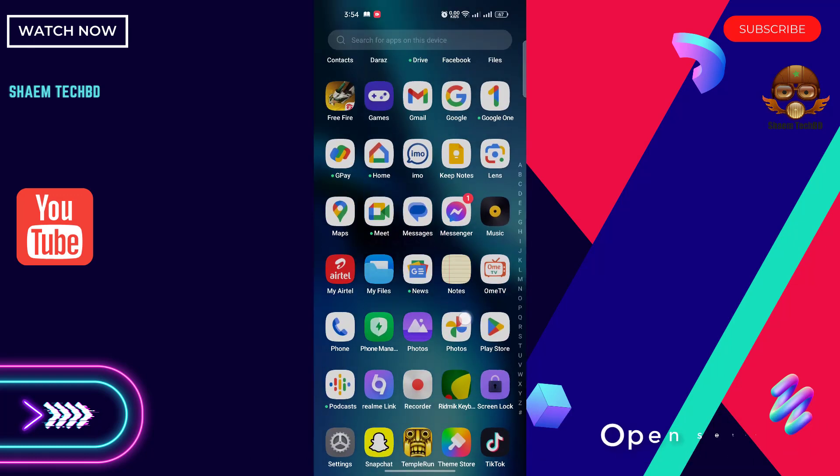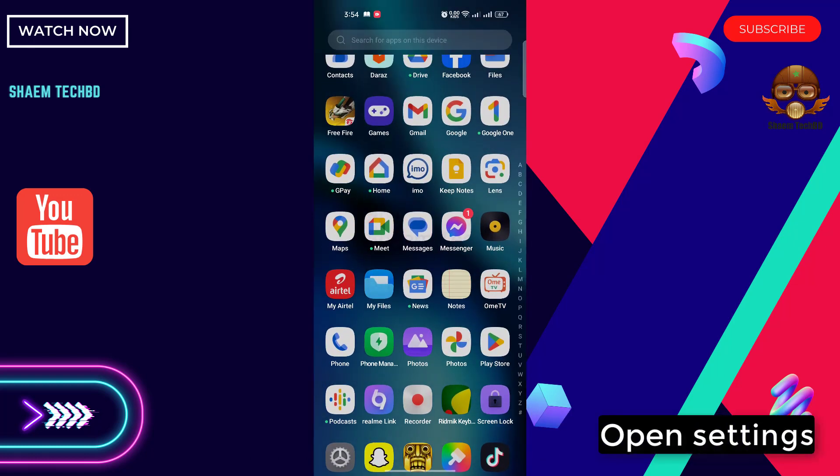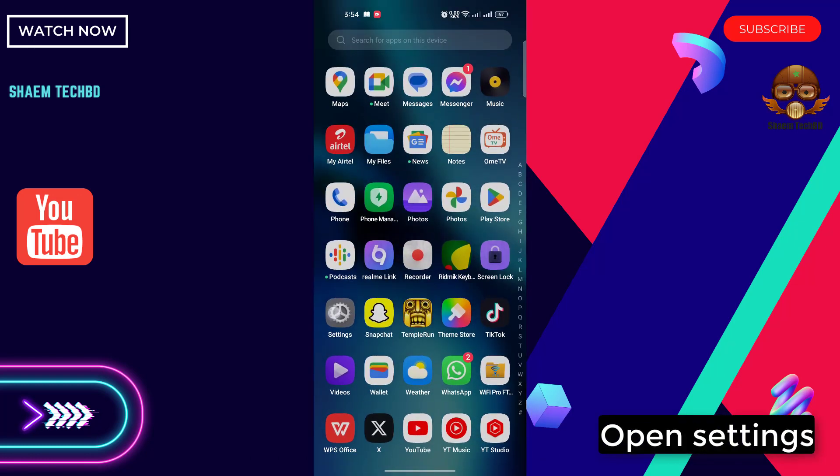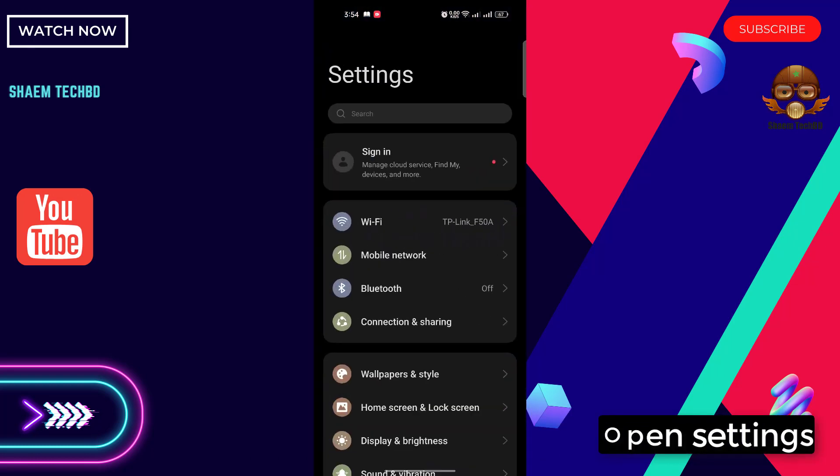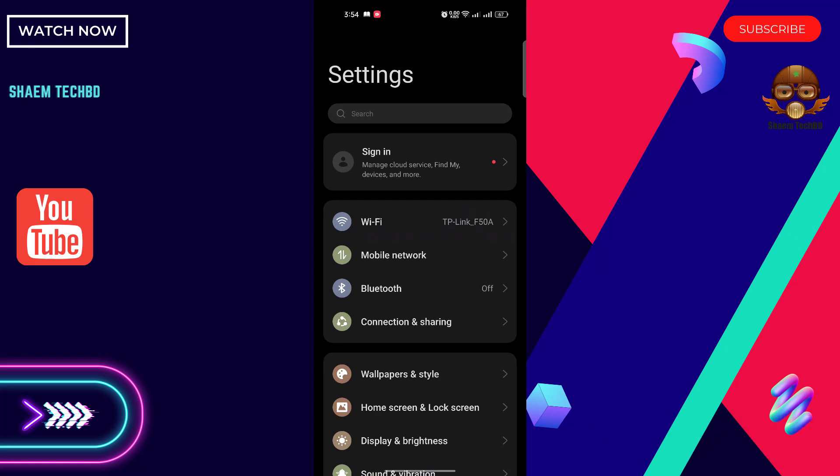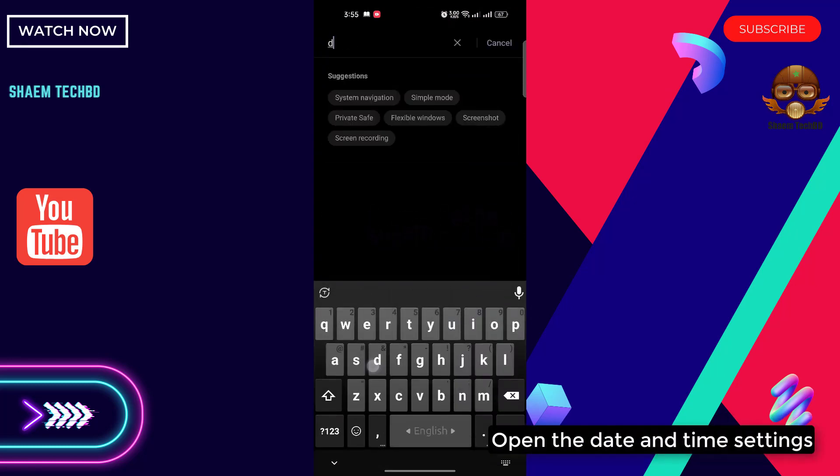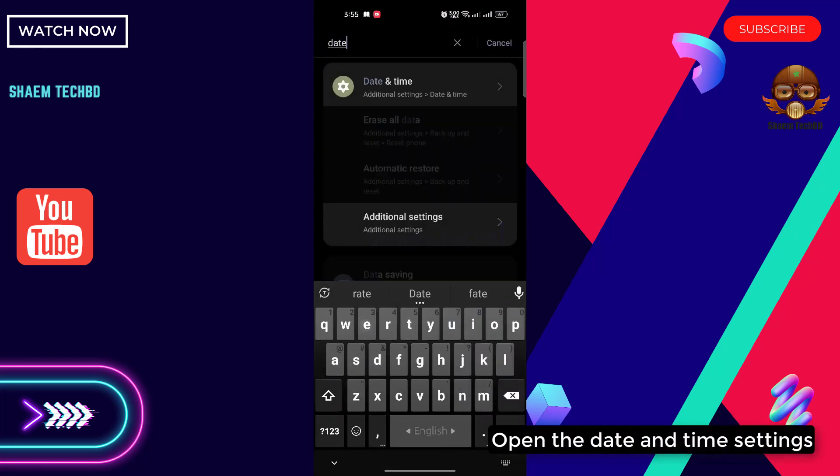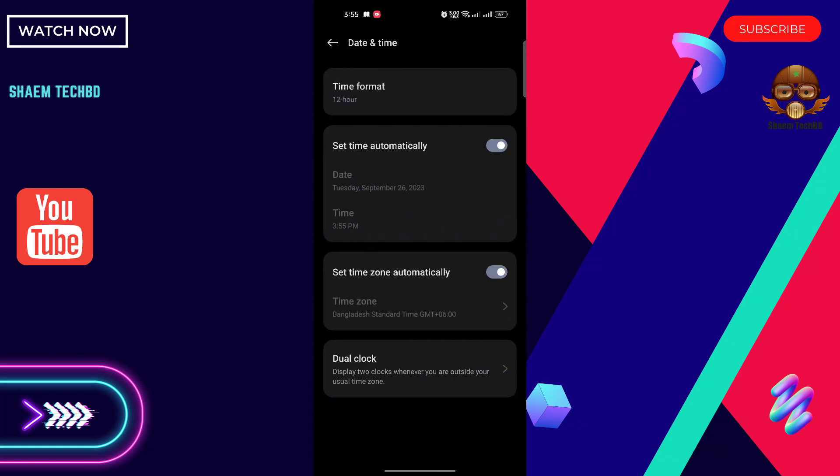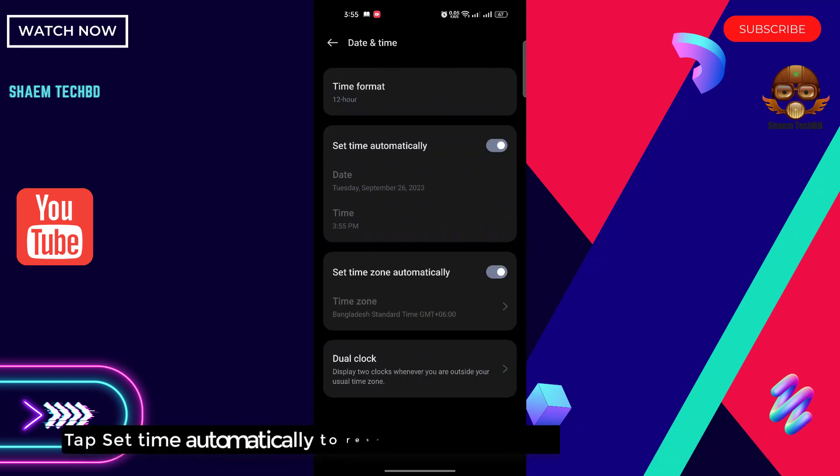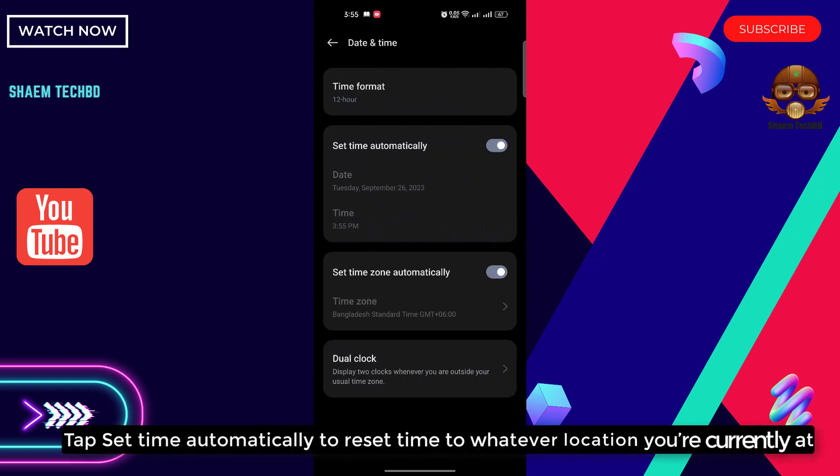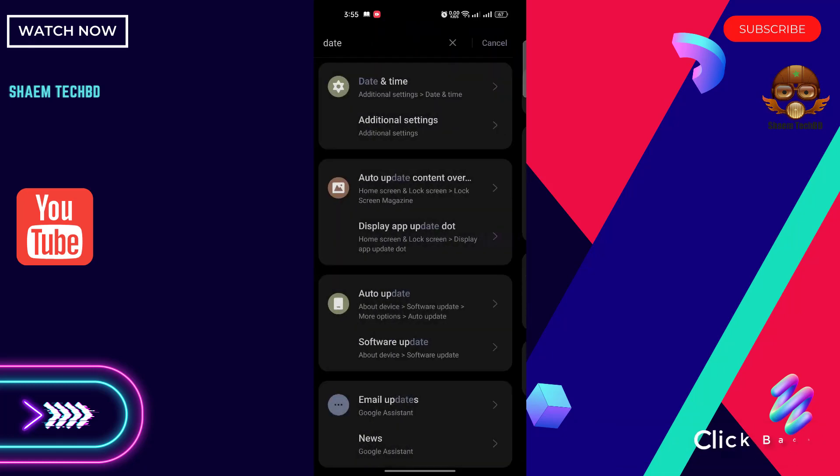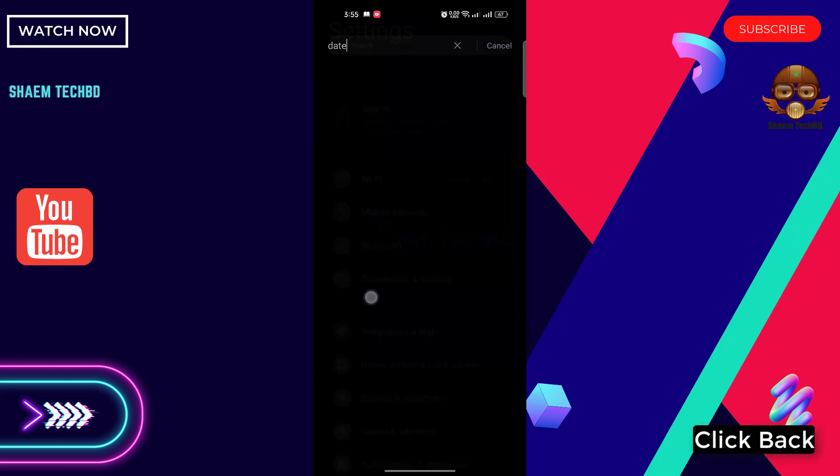Open settings. Open the date and time settings. Tap set time automatically to reset time to whatever location you are currently at. Click back.